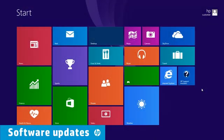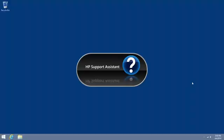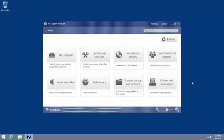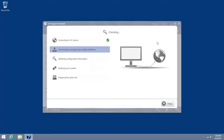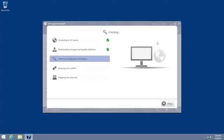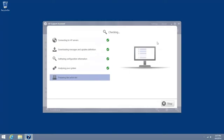A common source of performance problems is out-of-date software and drivers. You can automatically update software and drivers with HP Support Assistant. Click Updates and Tuneups on the main menu. Click Check for HP Updates Now to find any new updates. HP Support Assistant looks for available updates.